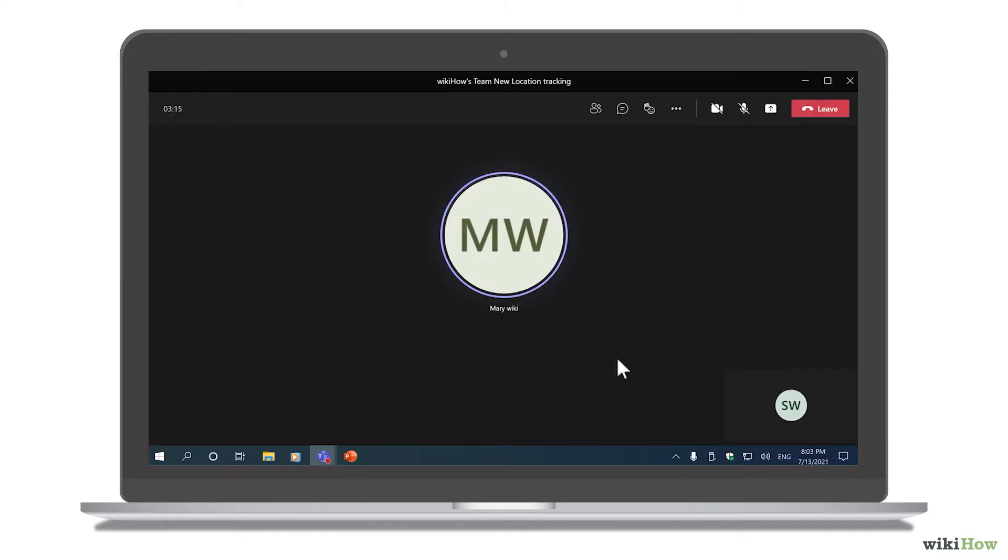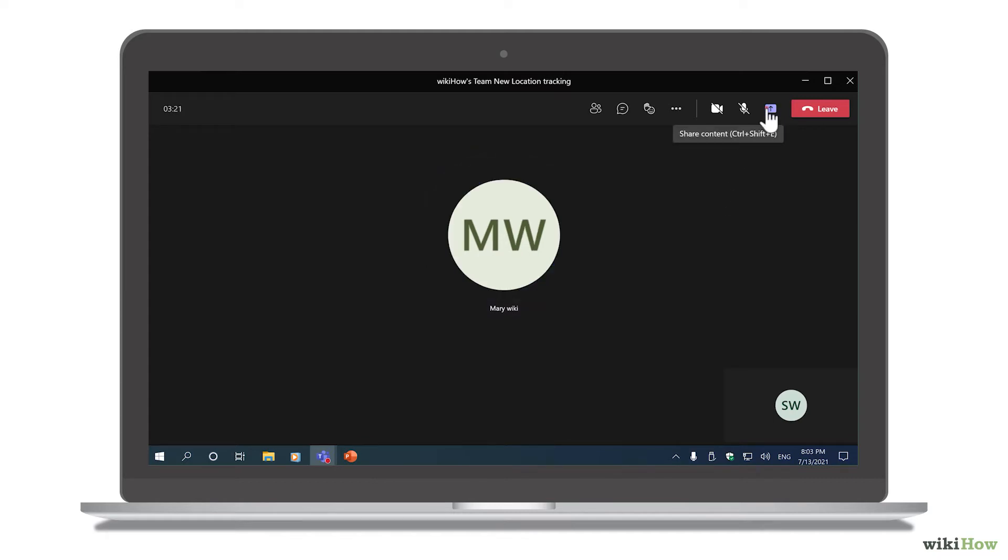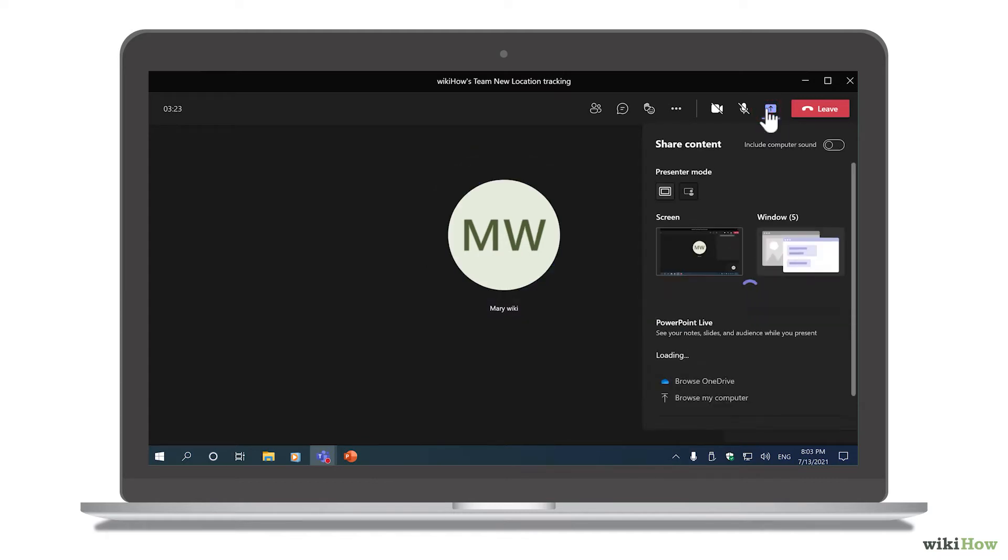Once you've joined a meeting, click the Sharing button, which is the square and arrow pointing up in the top right corner.